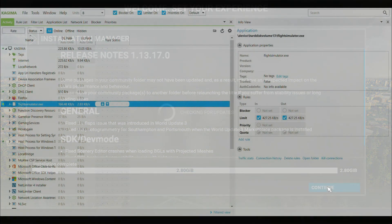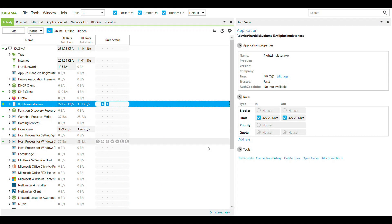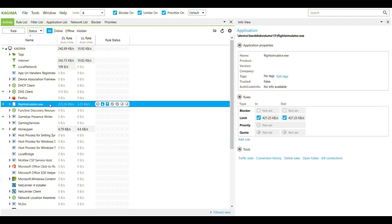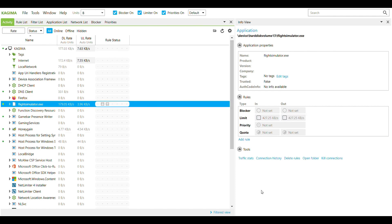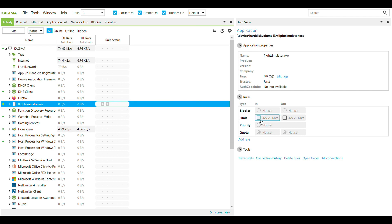This is the application I used called NetLimiter. I'll provide the link in the description below. Basically you go to this part of the screen and you'll select Flight Simulator.